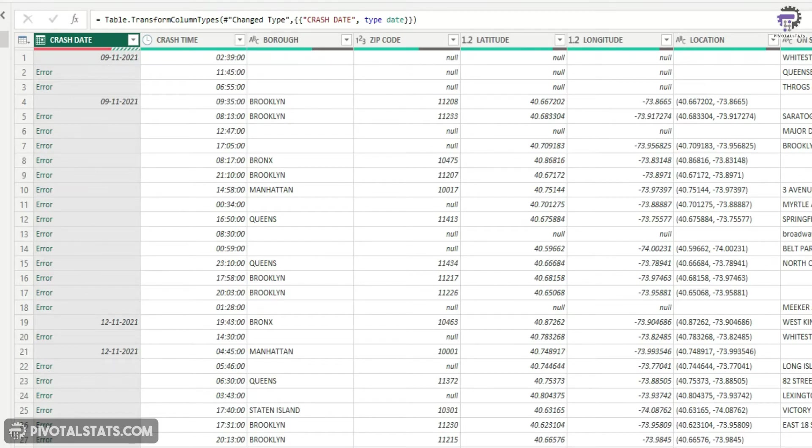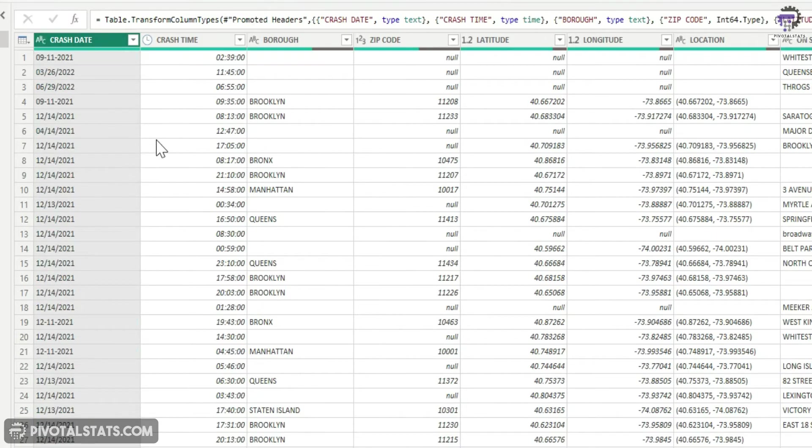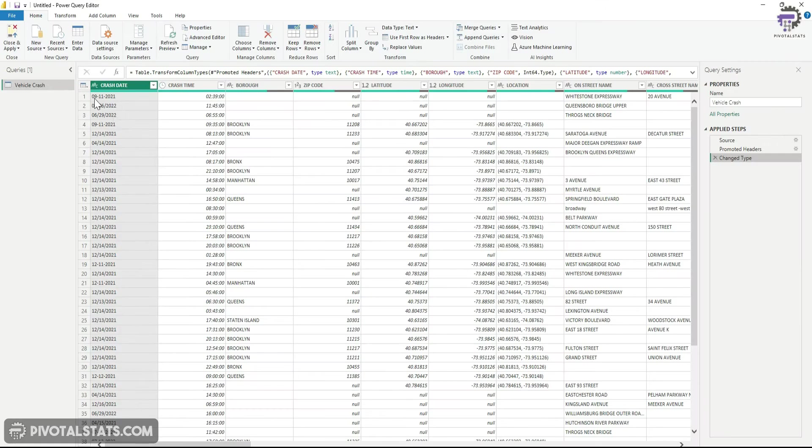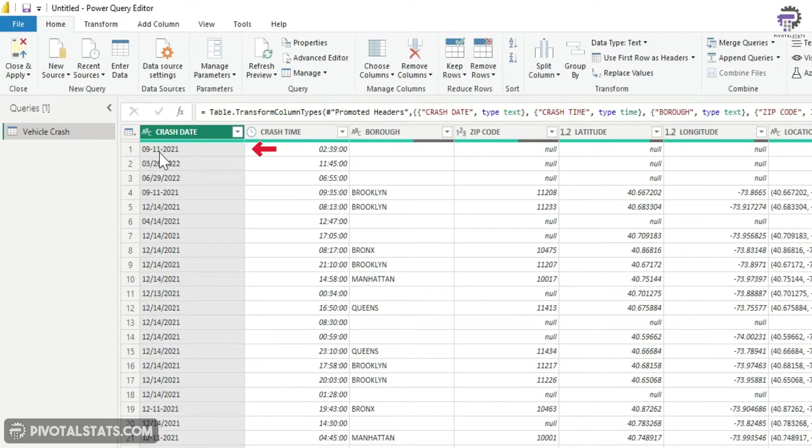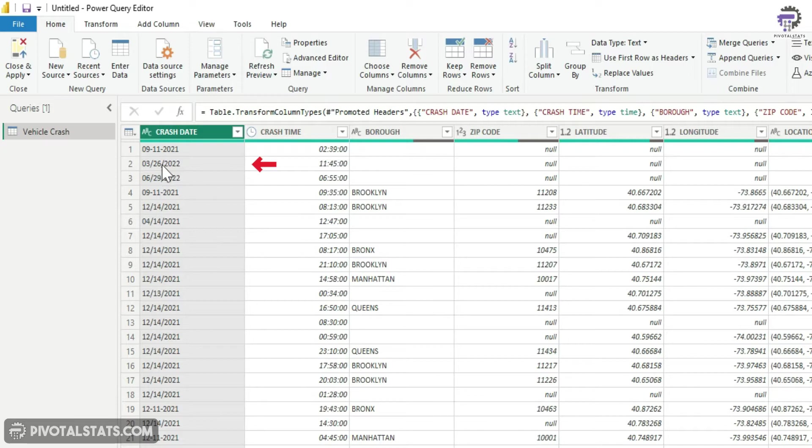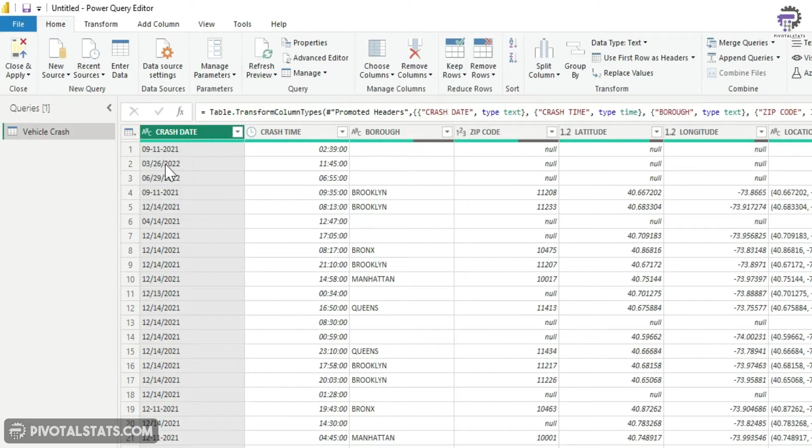The reason for this error is because the initial date, the date in the first row, is stored in a different format. If you see, it says 09-11-2021, but the next date says 03 forward slash 26 forward slash 2022. So the format of both of these entries are different, and that is why this error is coming up.